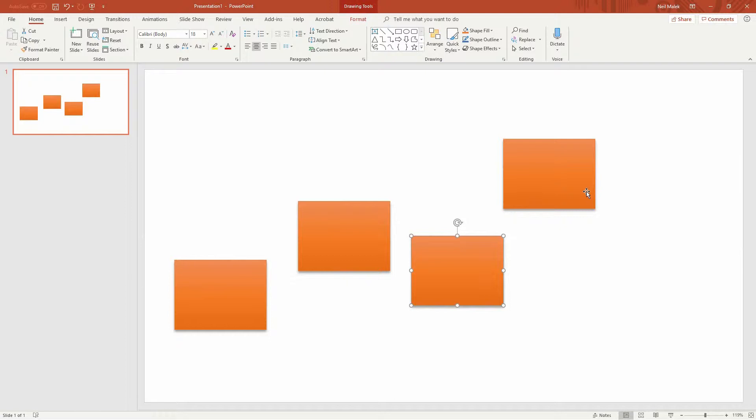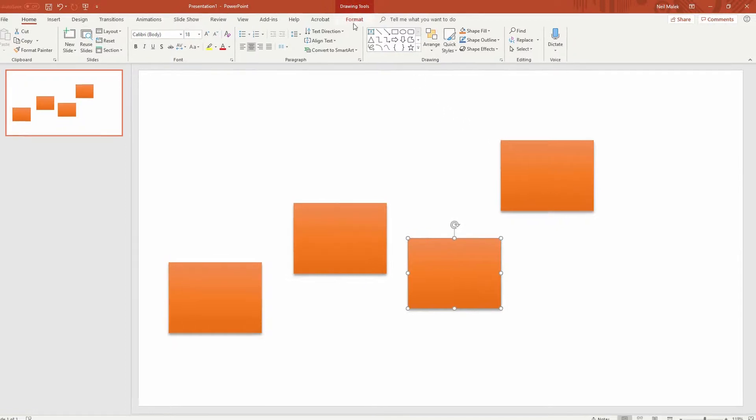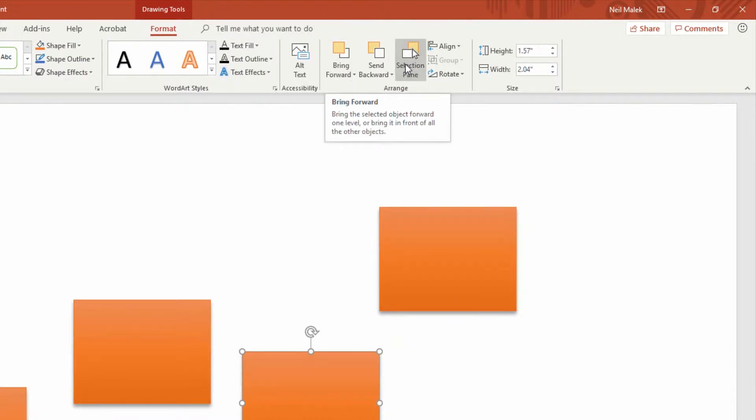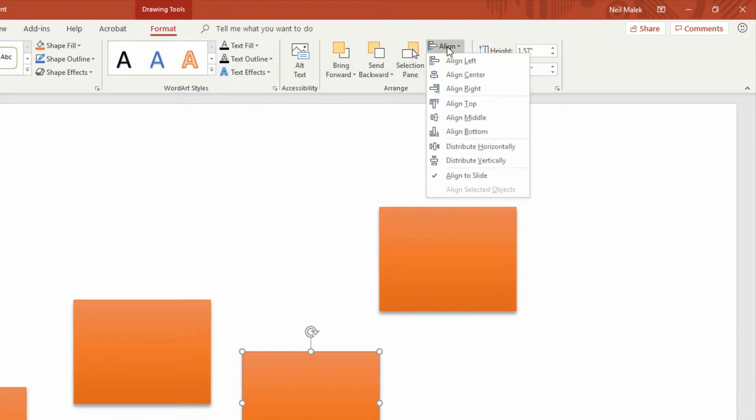Now if you click on your different shapes, at the top of the screen on the Format tab, you'll see that you can go in here and bring some of the shapes to the front, send them to the back, or using the Align drop down menu, align them to the center or the middle or the top or the bottom or the left or the right and distribute them across the slide.